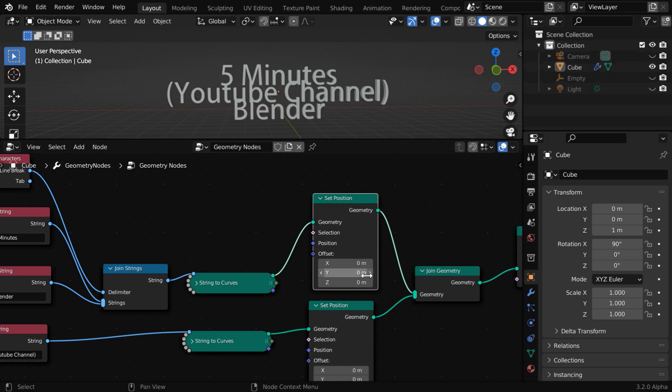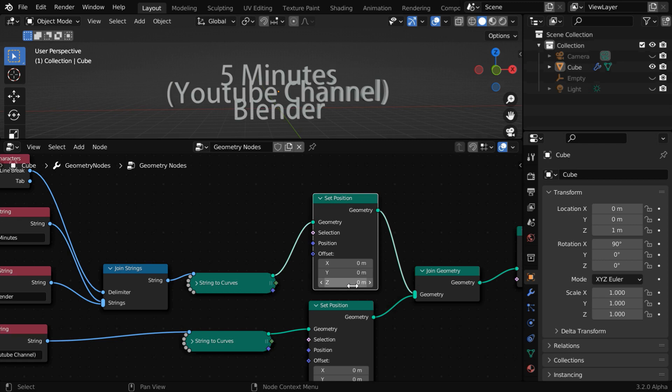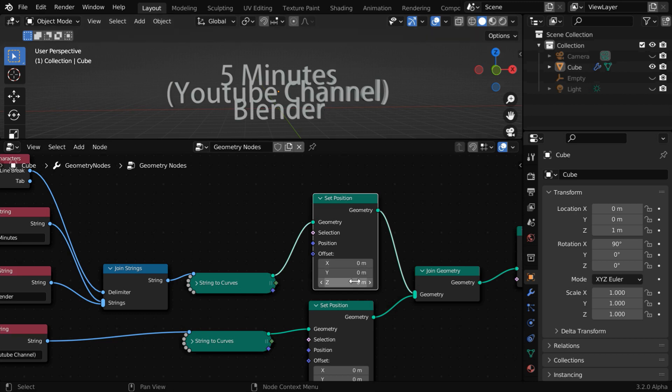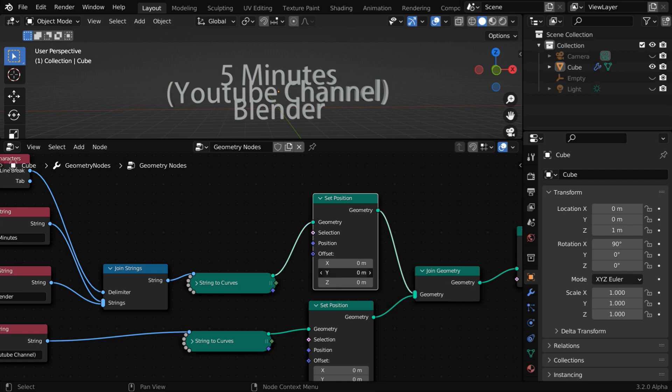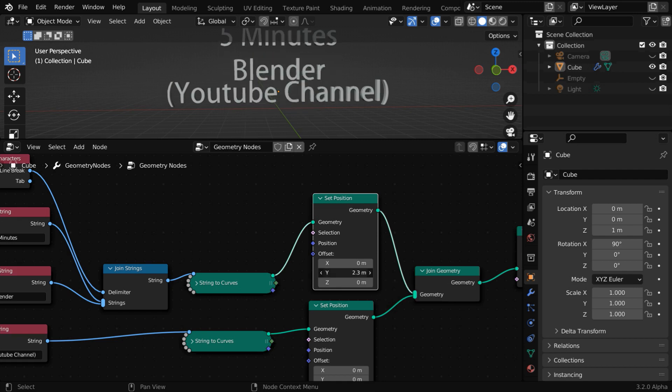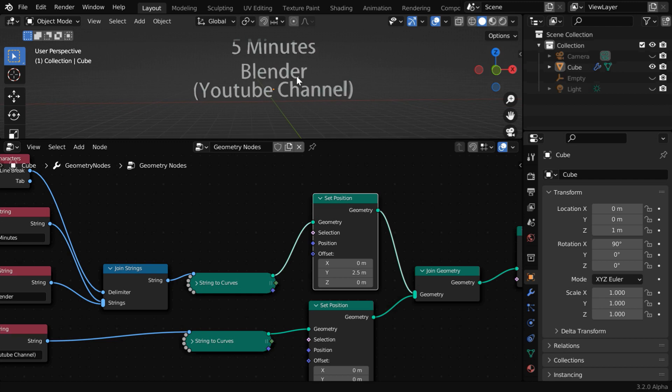We can use these three offset values in order to change the position of our text objects. Since we want a vertical separation for them, ideally we should increase or decrease this Z offset value. But you can see that we have applied a rotation of 90 degrees here in order to make our text object upright. So, instead of the Z offset, we have to play with this Y value. You can experiment with these offsets and find out what works best for your scene.